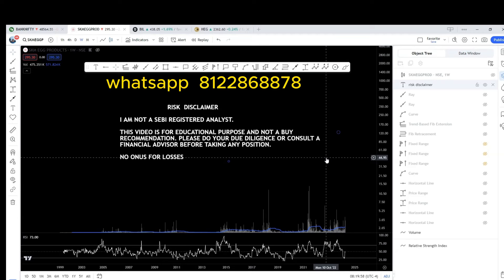Before I proceed with the chart analysis, a small request. In case you find value in my video, that's worth clicking the like button.